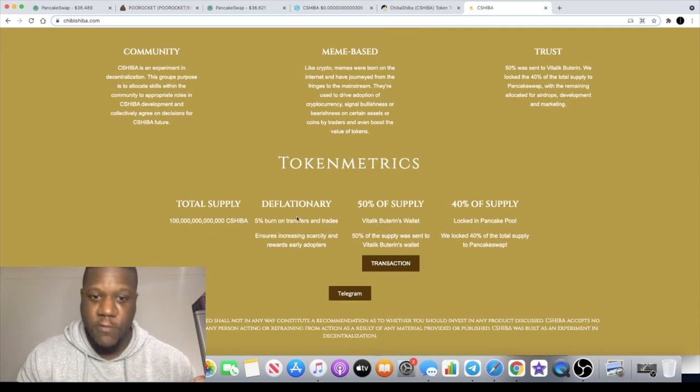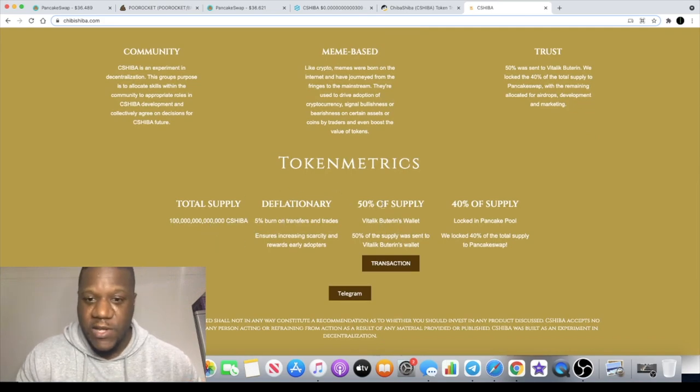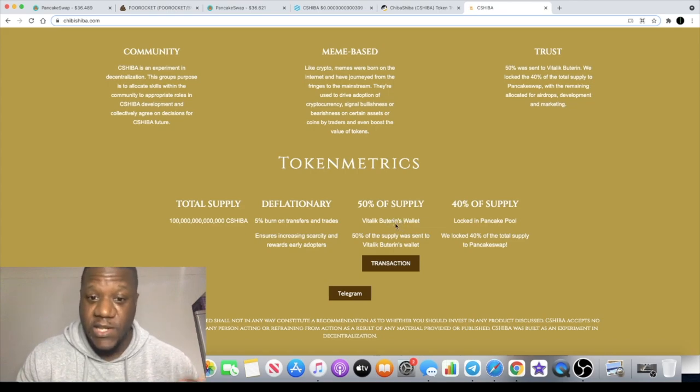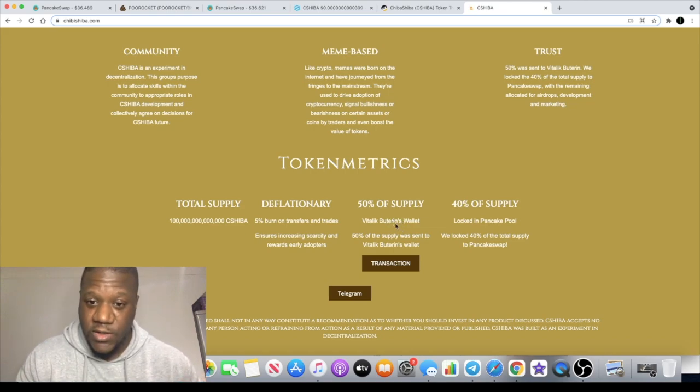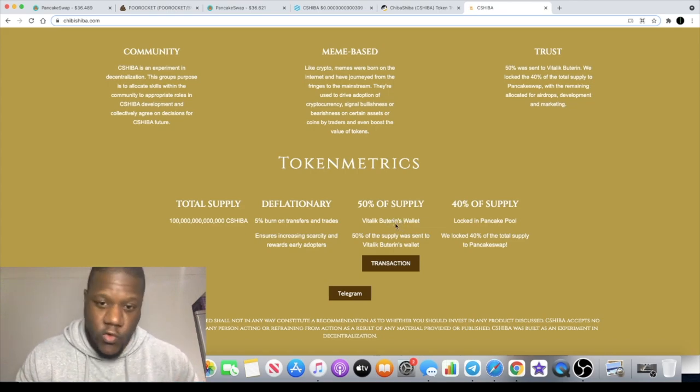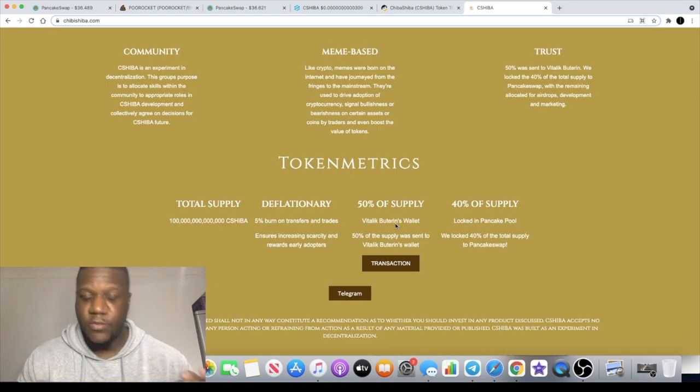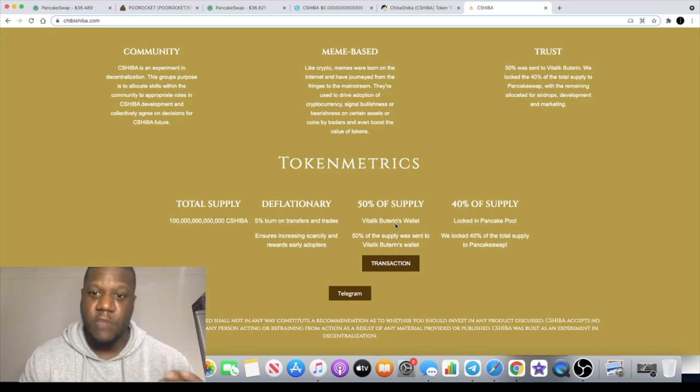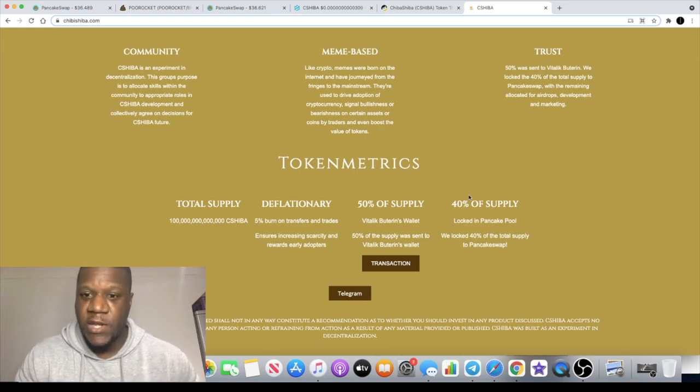It's deflationary. 50% of the supply they say they sent to Vitalik in his wallet. I'm not sure why but it is what it is.